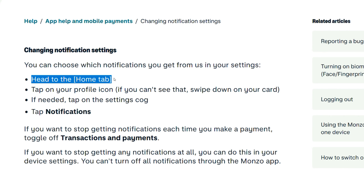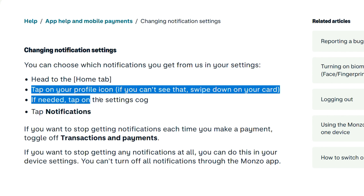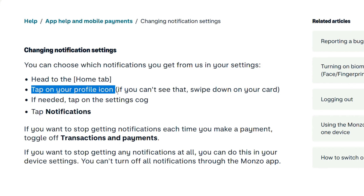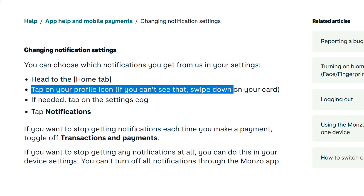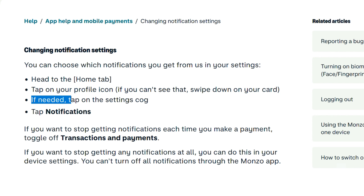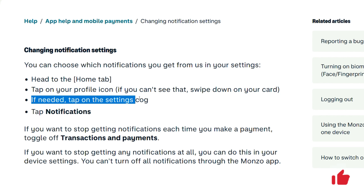Head to the home tab and tap on your profile icon. If you can't see that, swipe down on your card. If needed, tap on the settings cog.